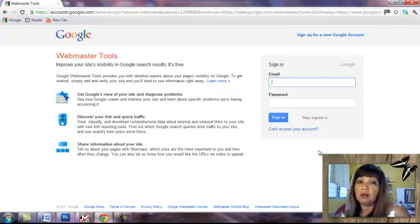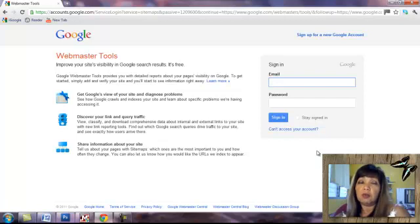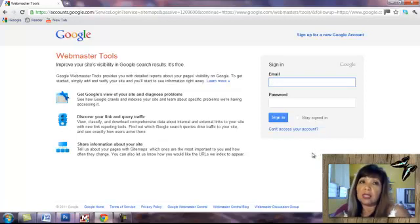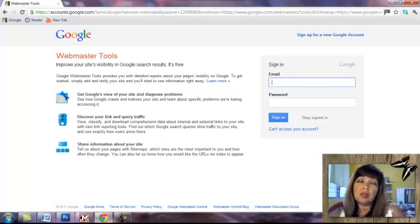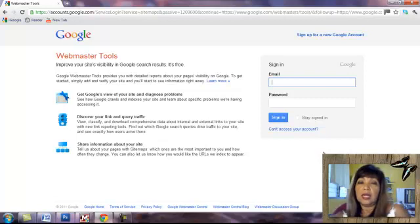And then once your site is verified, you can tell them to please look at your website, explain to them the things you have done to clean up your site and please remove the block. And they'll do that for you. Sometimes it takes a couple of days. Sometimes it takes weeks. It depends on your site, how clean it is.